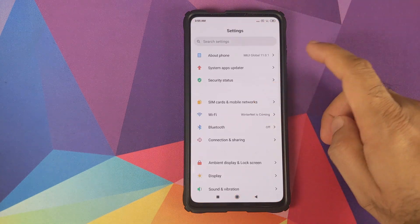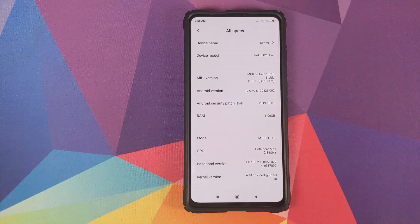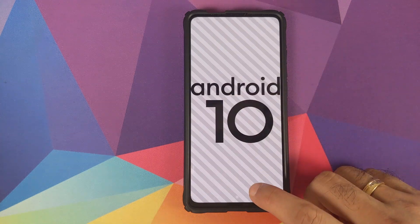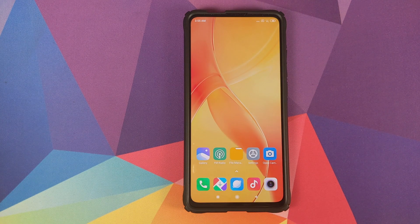How to install MIUI 11 stable version 11.0.1.0 based on Android 10 without TWRP recovery and without any data loss on your Redmi K20 Pro.